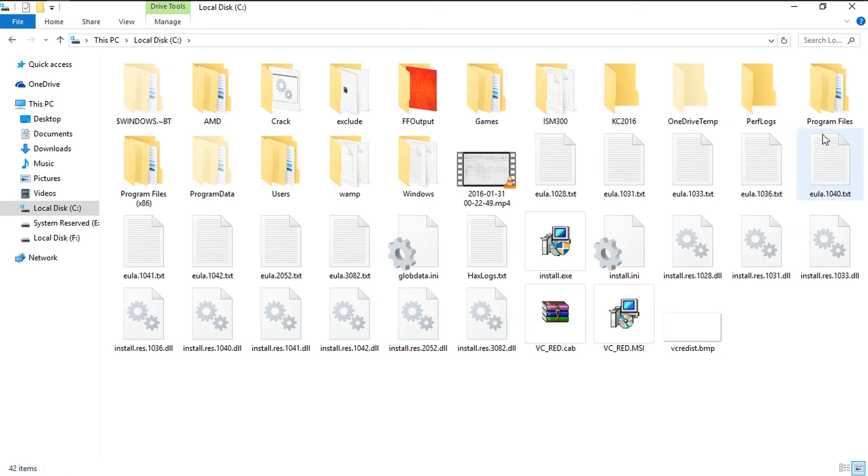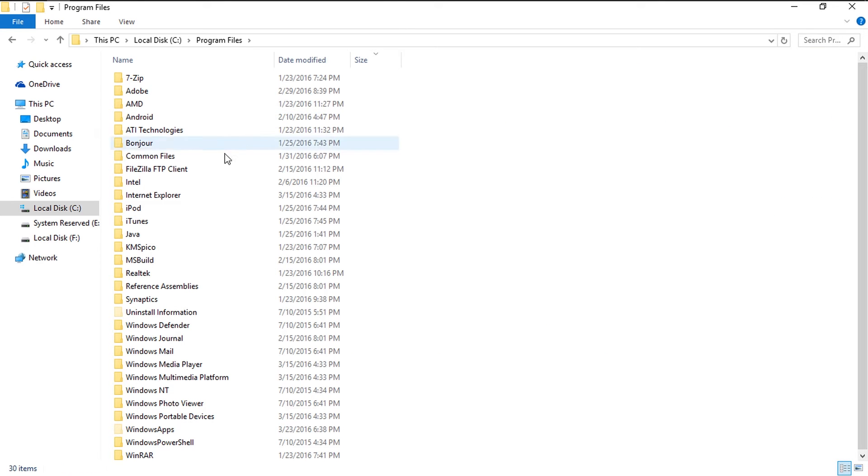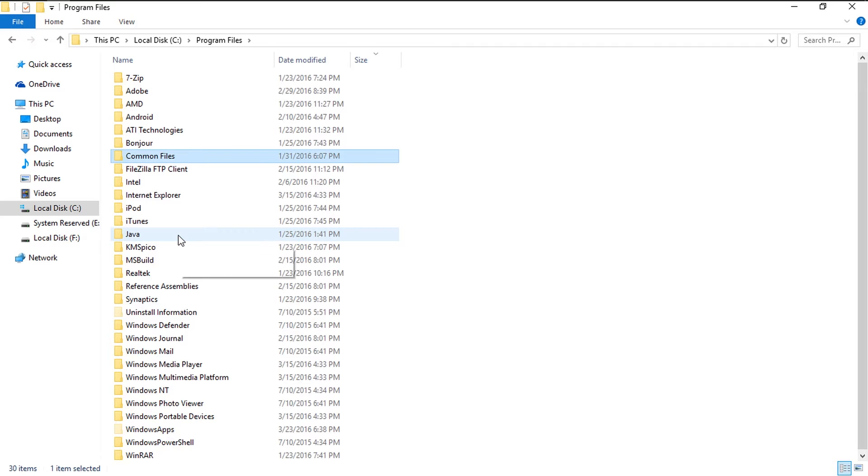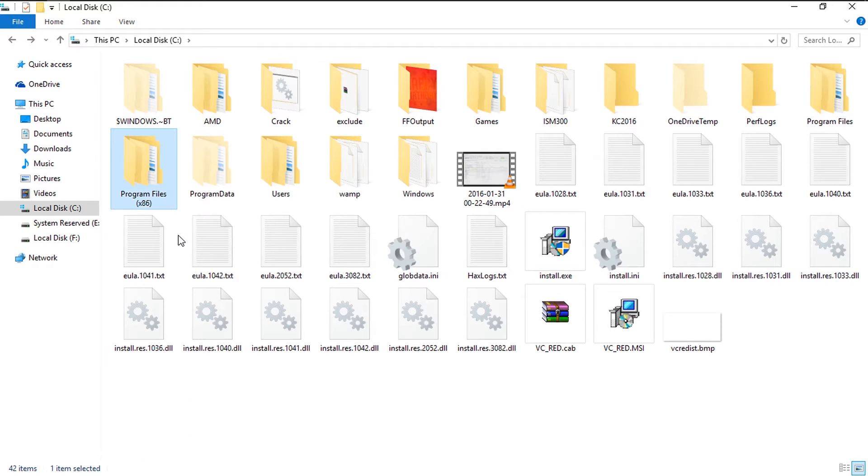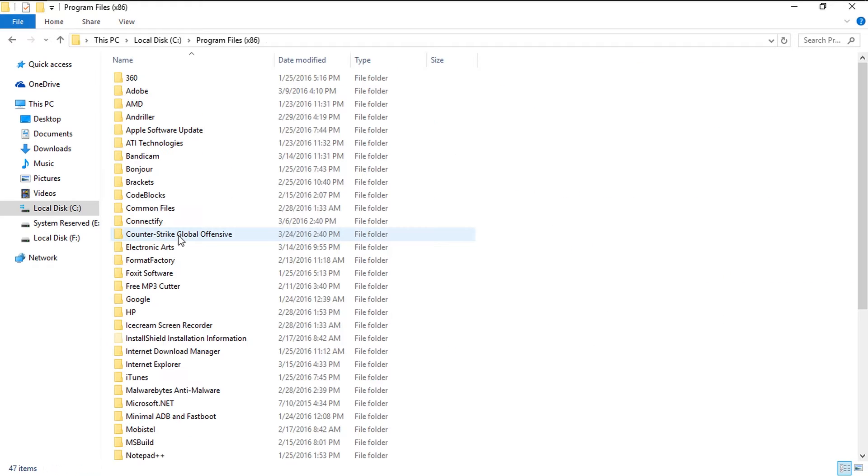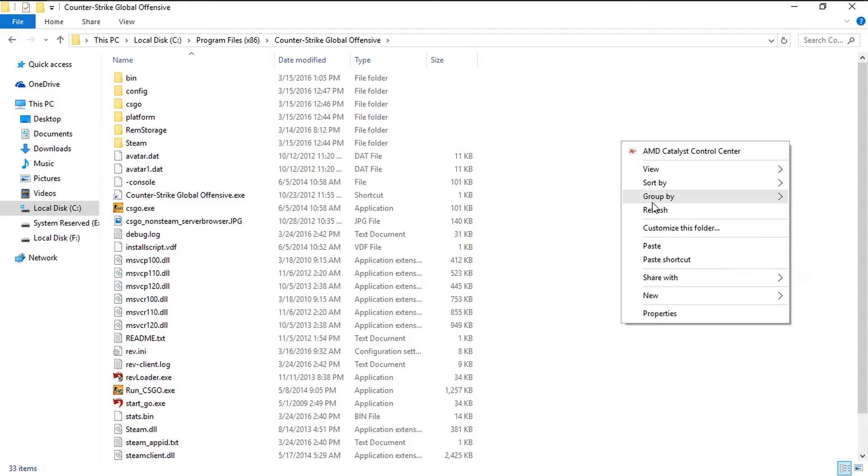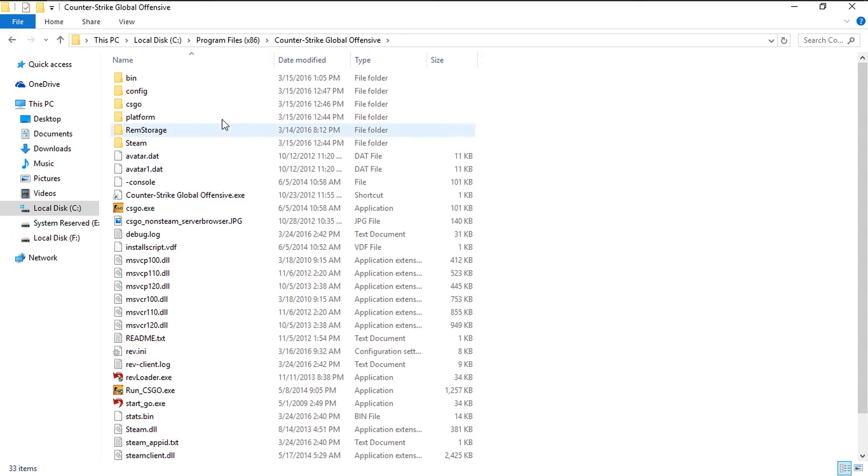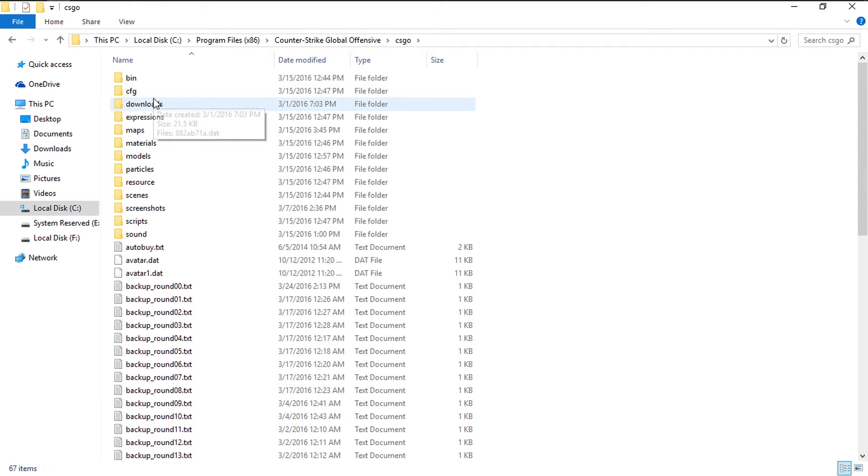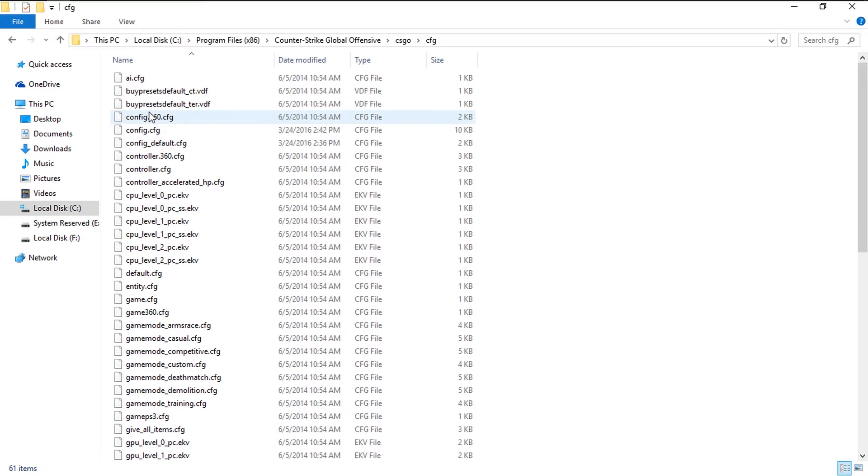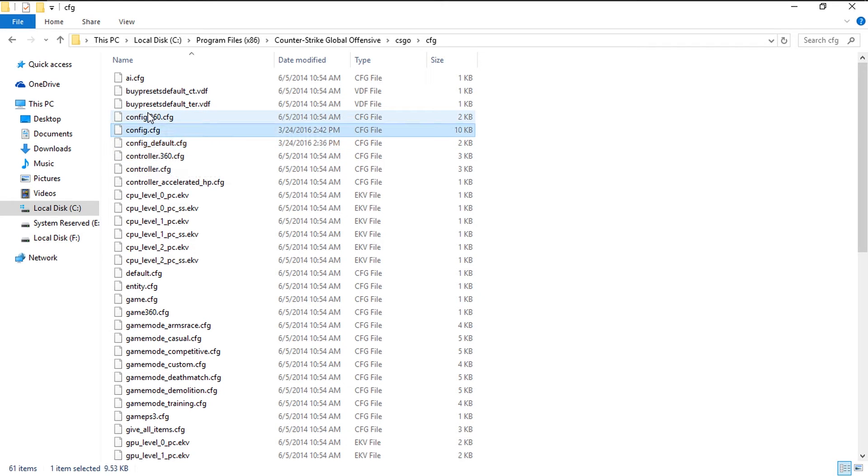into the directory where your game is installed. So in my case, my game is installed in my C directory, in program files x86. Inside the program files x86 you need to go in your Counter-Strike Global Offensive, and inside that is the csgo folder. Inside the csgo folder there should be the CFG folder.